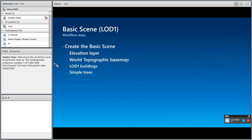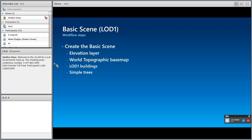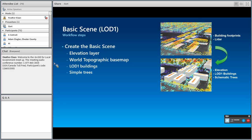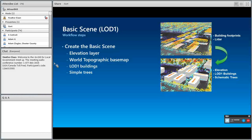Let's talk about the workflow needed to create the basic local government scene. We have four different layers to create: first, an elevation layer, then drape that with the world topographic base map, generate LOD1 buildings, and generate simple trees. The input to generate these — the elevation layer, buildings, and trees — is our LiDAR data and building footprints. Using these two sources, we generate an elevation layer, an LOD1 buildings layer, and schematic trees.